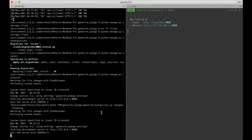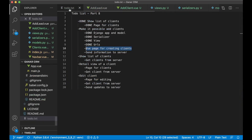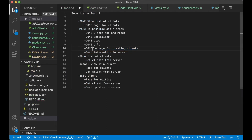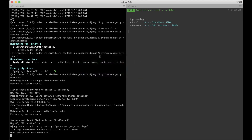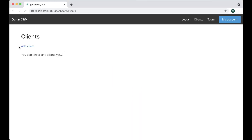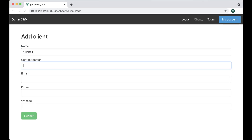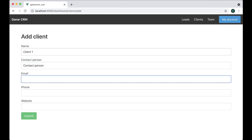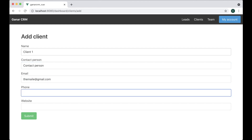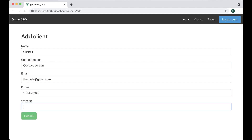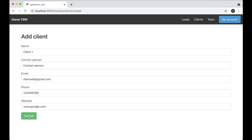Now we need to import this to the router — add client. Then scroll down, copy the leads route, and now we can go test it. Just go to add client, say client one for the name, add a contact person, email at gmail.com, phone number, and website vvgoogle.com, and submit.